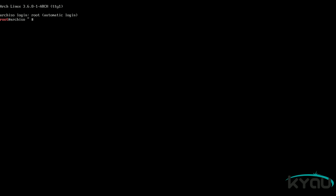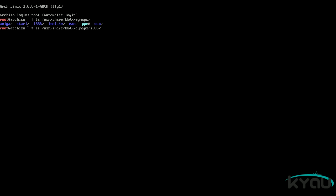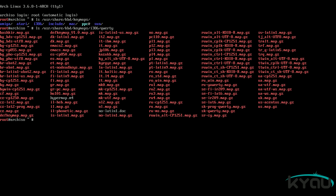To pull up a list of all the keymaps, issue the command: ls /usr/share/kbd/keymaps. Organization is laid out in directories as machine type/keyboard type. If you take the name of the map.gz file without the path or file extension, you can then plug that into the command loadkeys. For example, to load a keymap for the United Kingdom using a QWERTY keyboard on an i386 base machine, you would use: loadkeys uk.